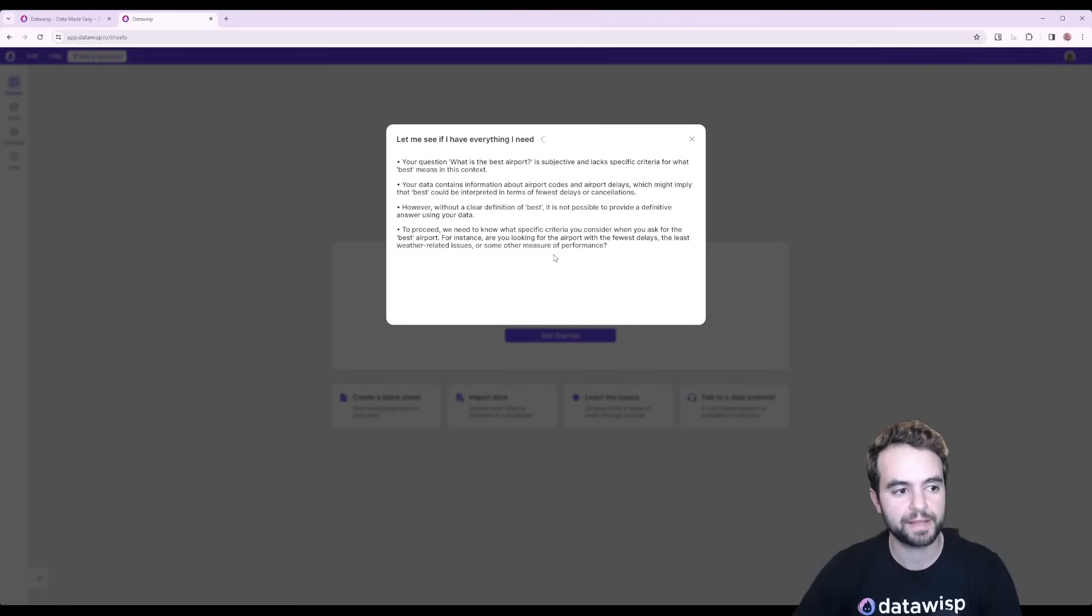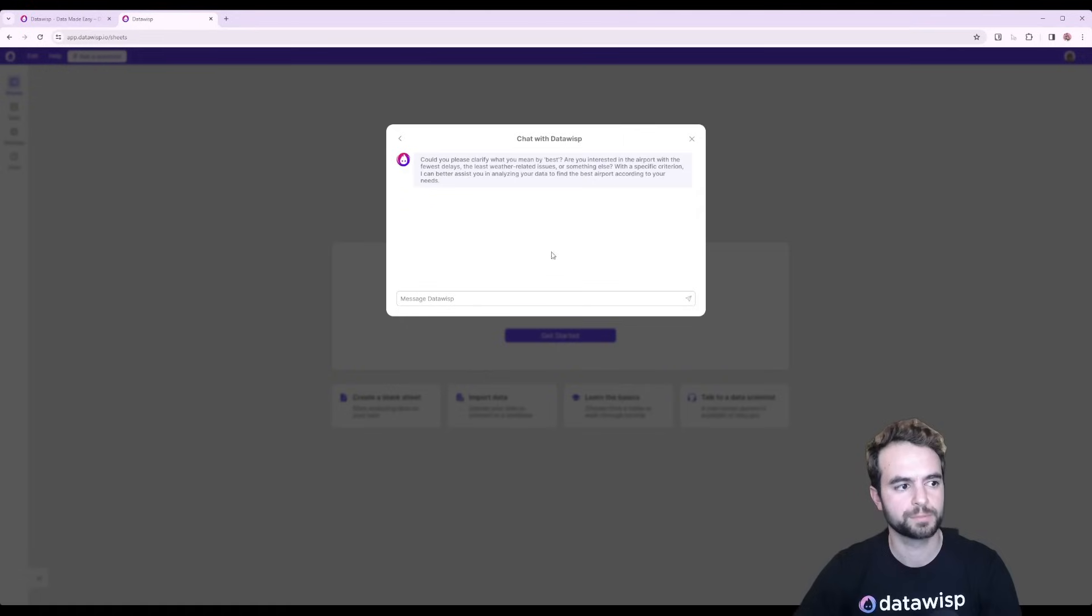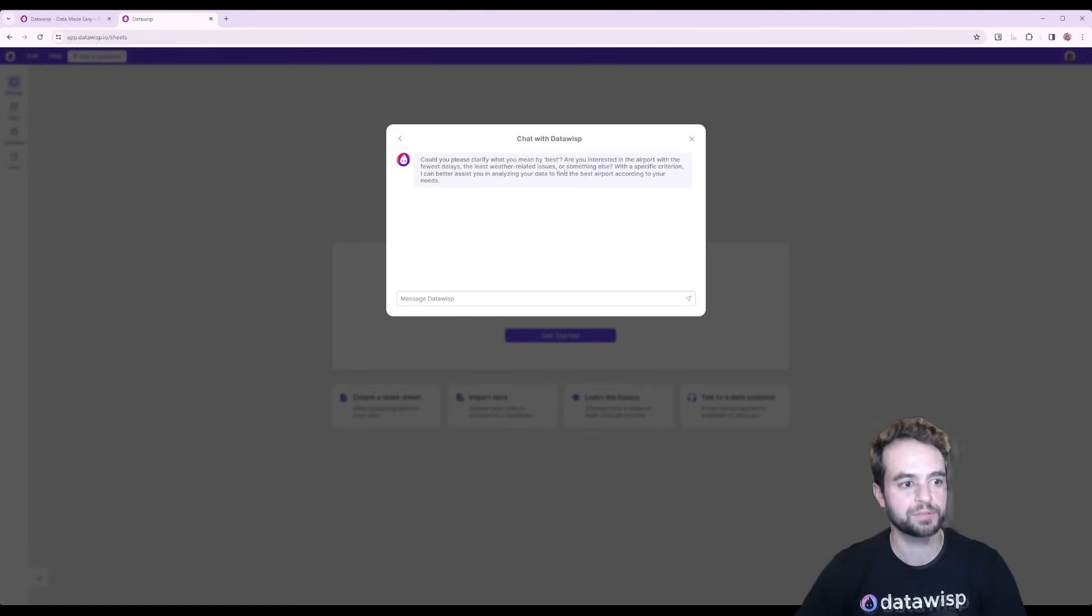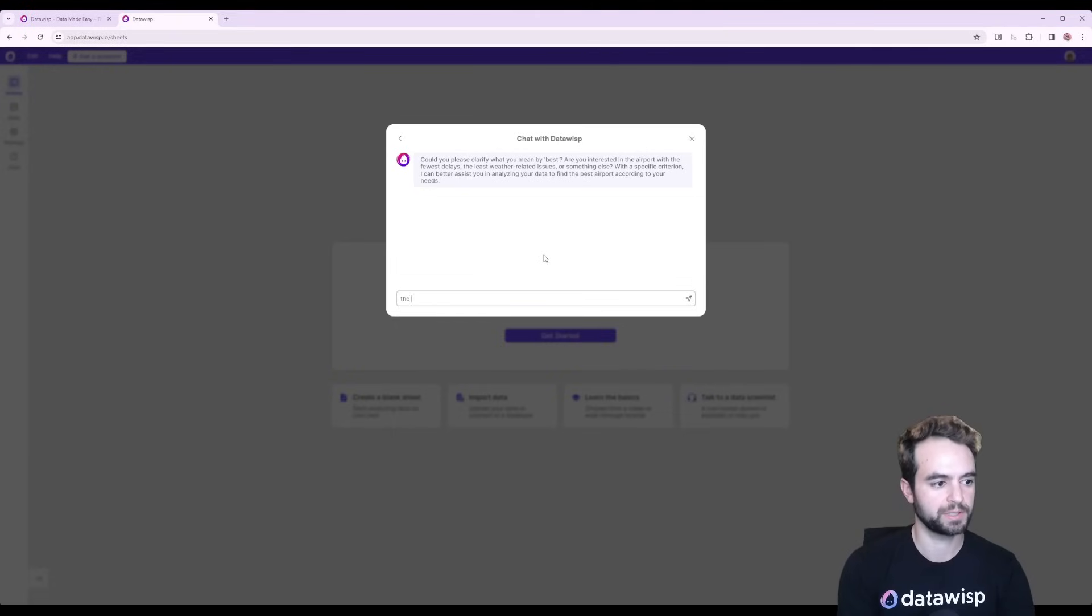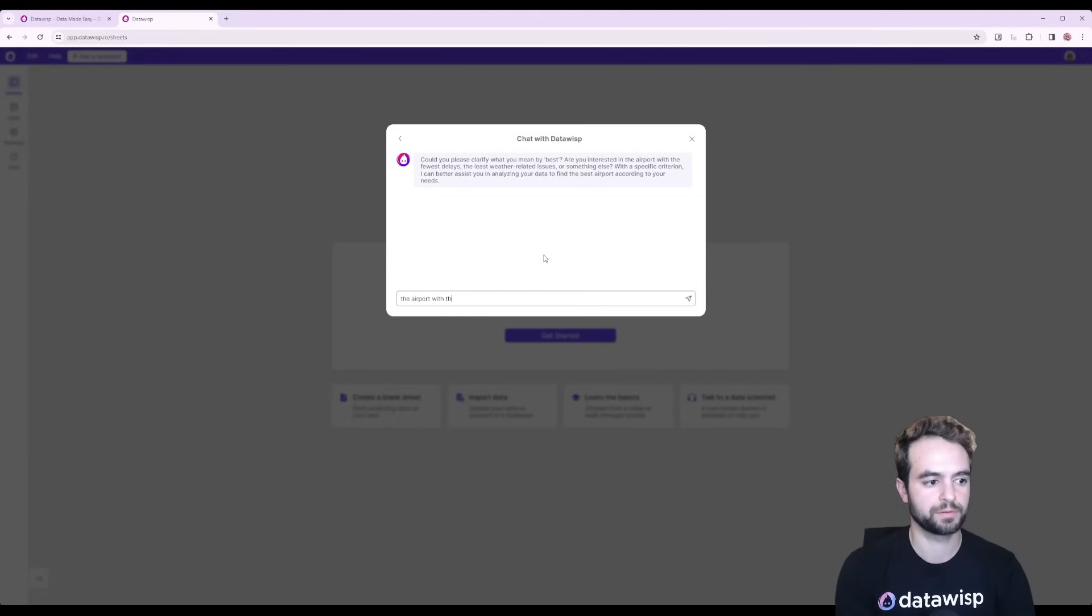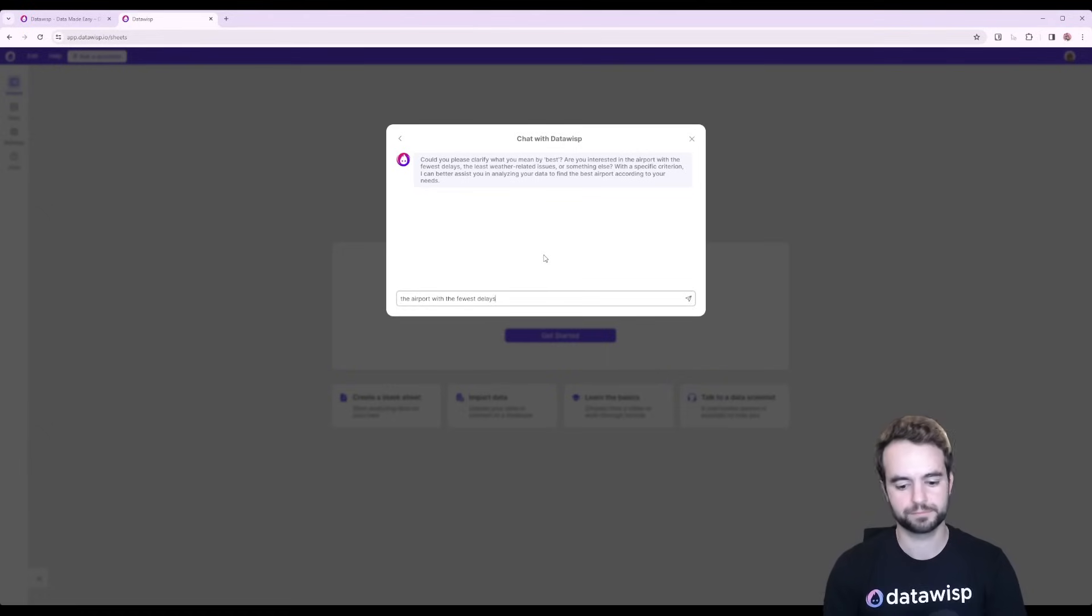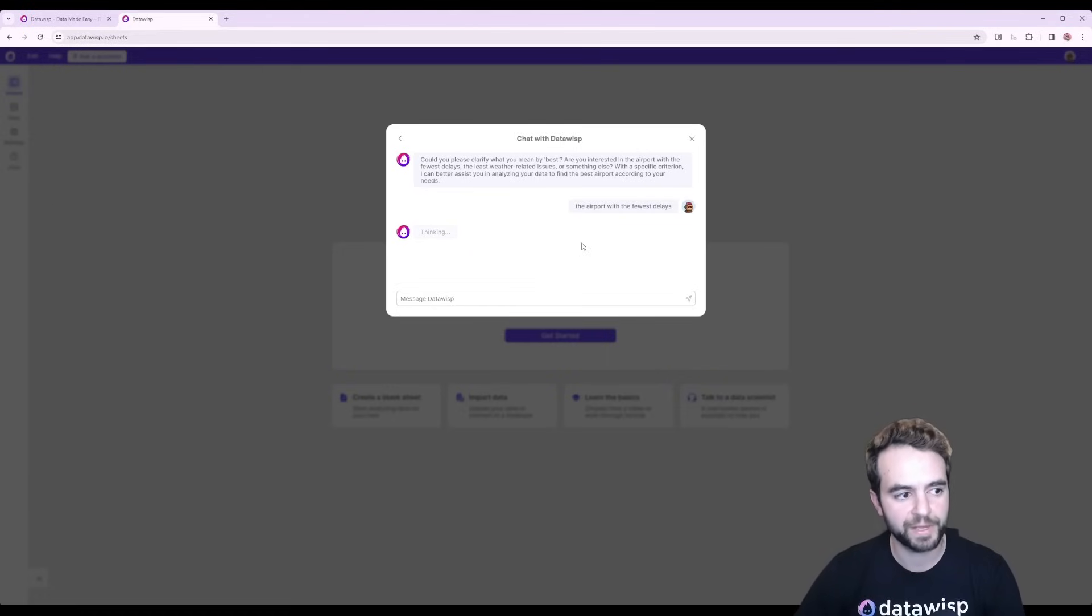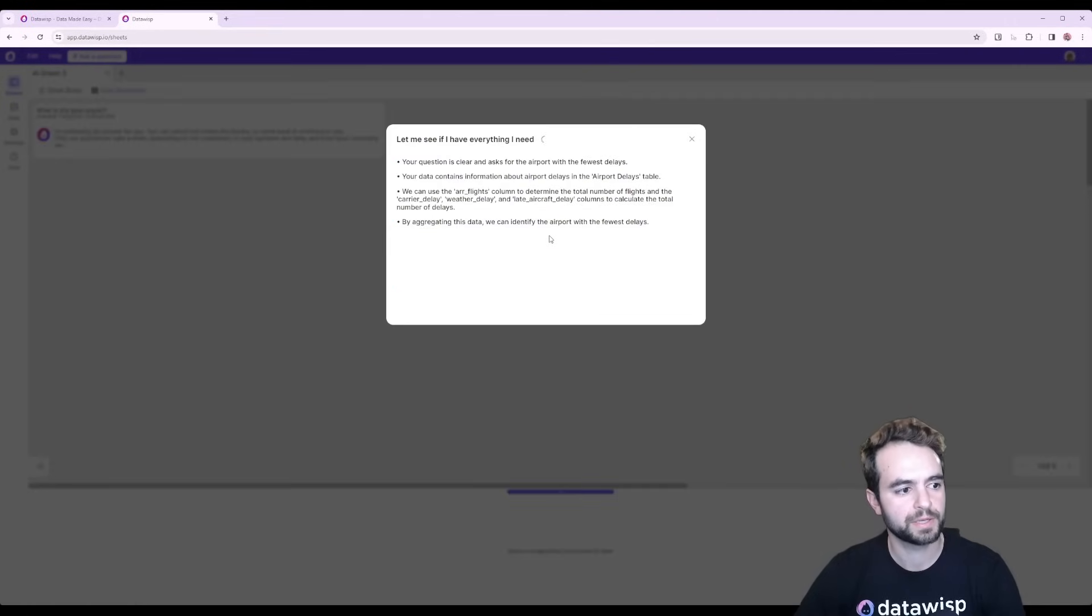Here you can see the message. Could you please clarify what you mean by best? I'm going to tell it the airport with the fewest delays. Once I've given it this clarifying information, it's then going to rethink about the question and now it starts solving the problem.